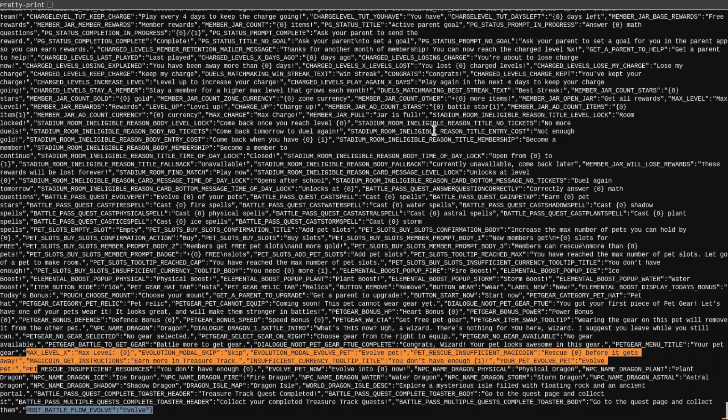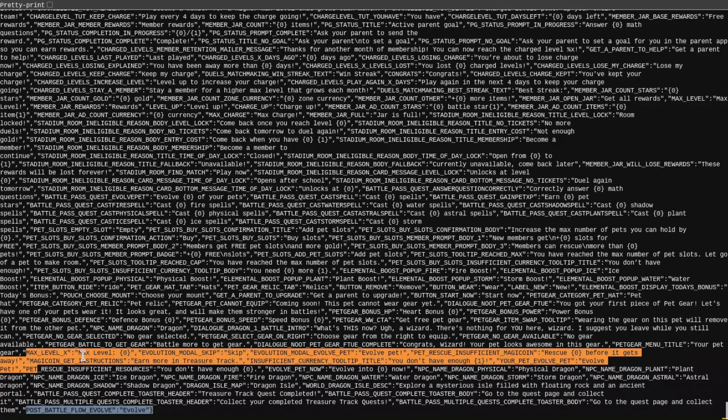And the final thing that we have to look at is in the data. This is just some text highlighted in orange. We can see a max level, x max level. I don't really know what this is supposed to mean. Then we have evolution model skip. You can skip your evolution, I guess. Evolution model evolve pet, evolve pet. I think that is in the game, sort of.